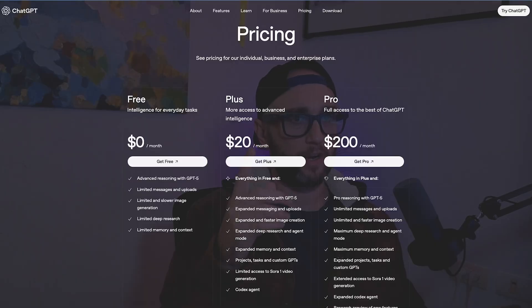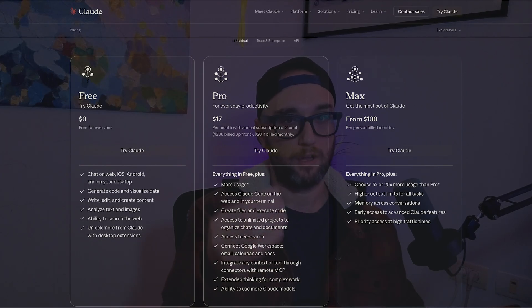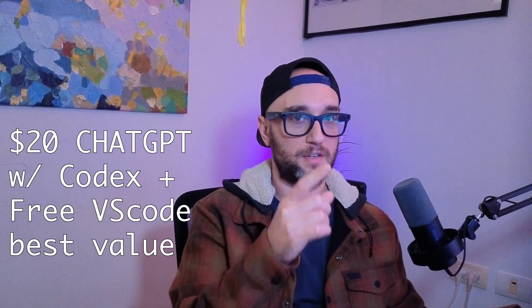For ChatGPT, the $20 subscription is enough to get by with Codex, but for Claude Code to get meaningful work, you need to start with the $100 Claude Max subscription. Claude Code is my favorite — it's the most mature with the most features, but the most expensive and with the strictest usage limits. So the $20 ChatGPT subscription with Codex and VS Code is probably the best bang for your buck right now. It matters more about how you use them, and the framework I'm going to show you will work for all of them.